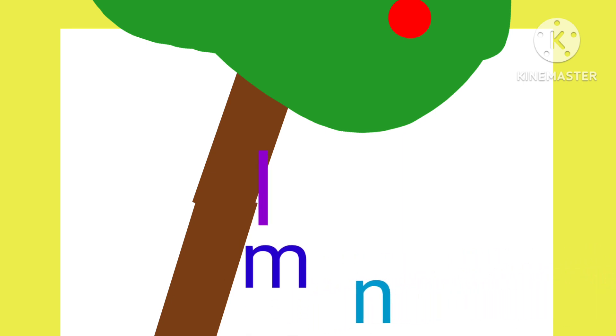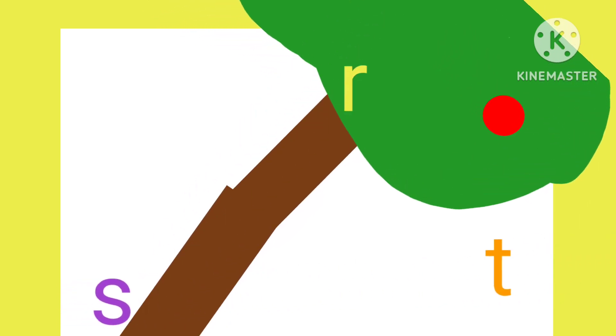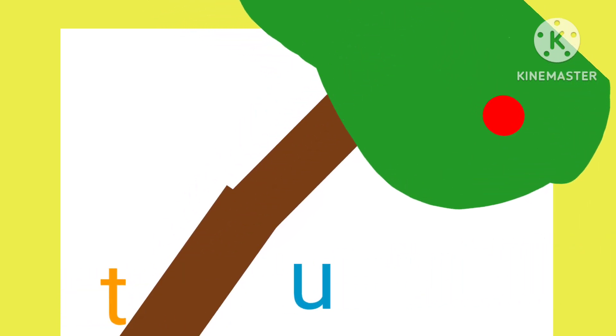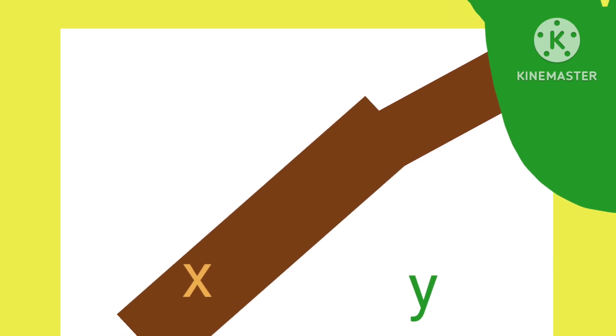Chicka chicka boom boom, we'll meet you at the top of your coconut tree. Who's coming? L-A-L-O-E, R-S-N-T-U-B, still more W-X-Y-Z. The whole alphabet of it all.